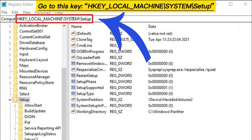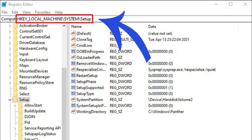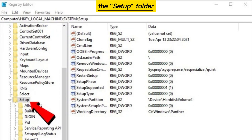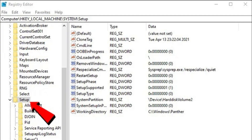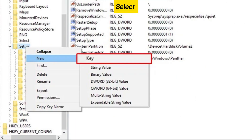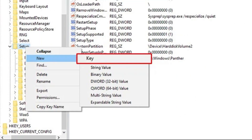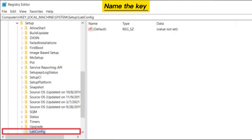Go to this key, right-click the Setup folder, select New, then Key. Name the key LabConfig.